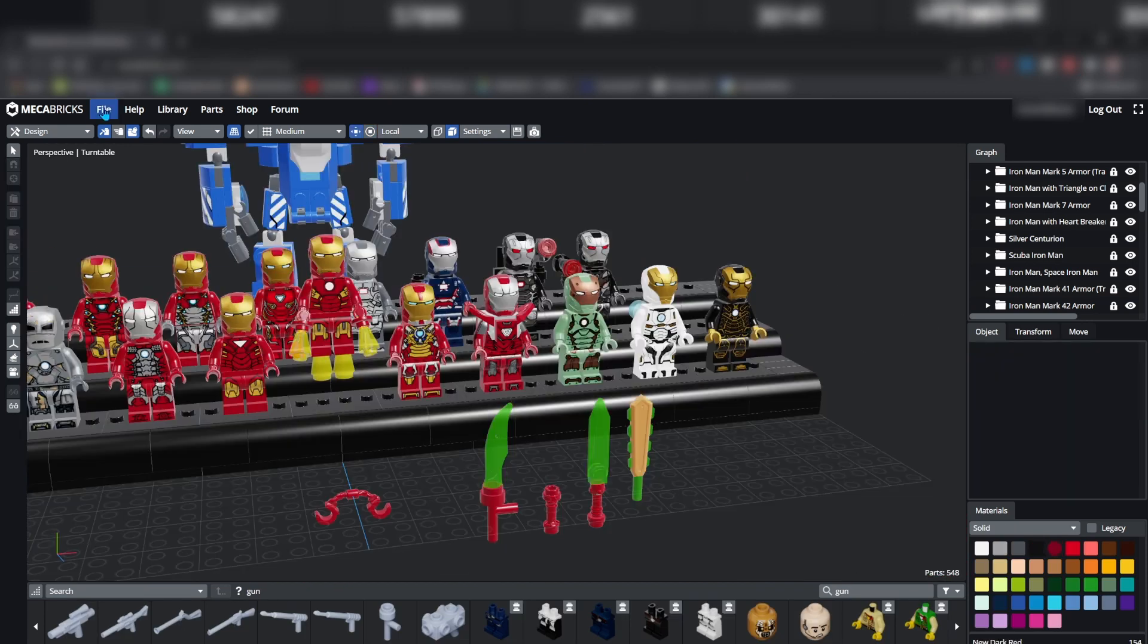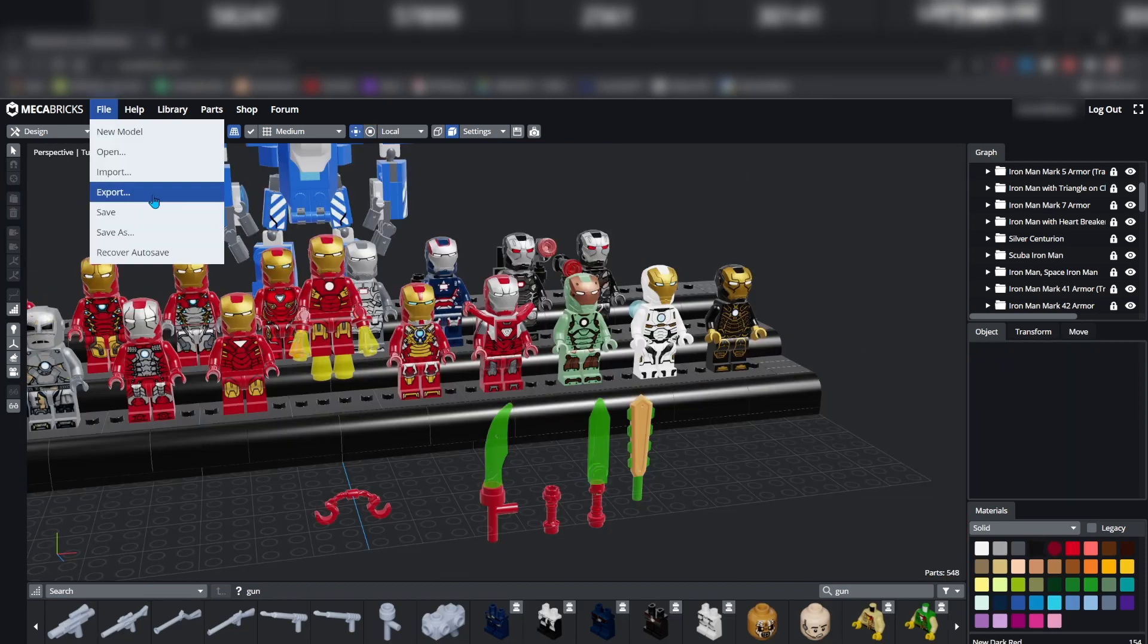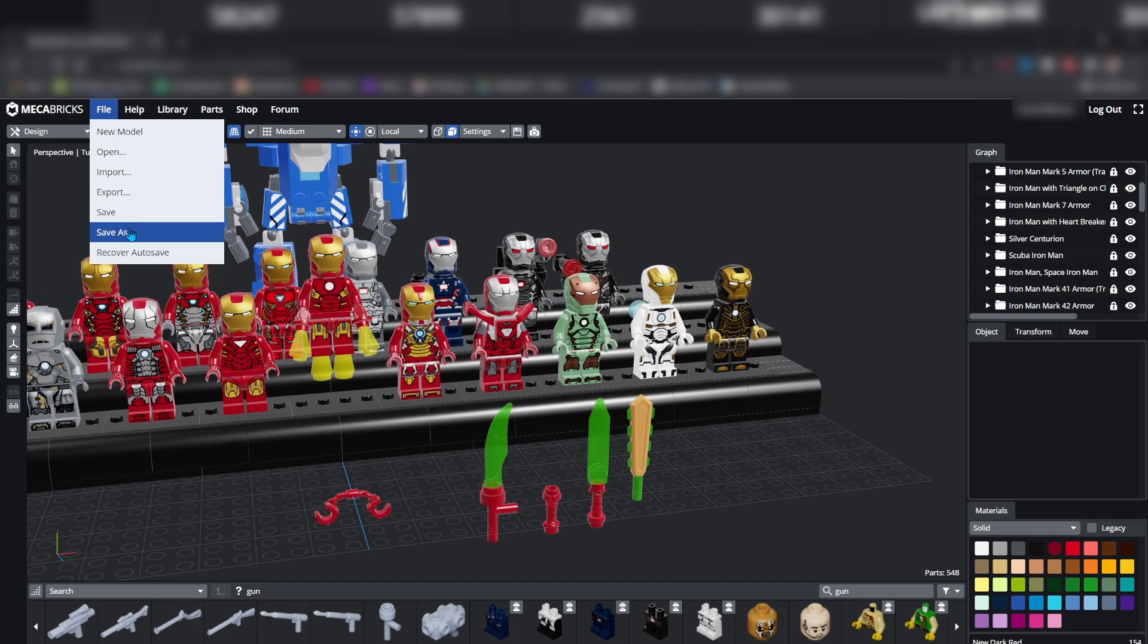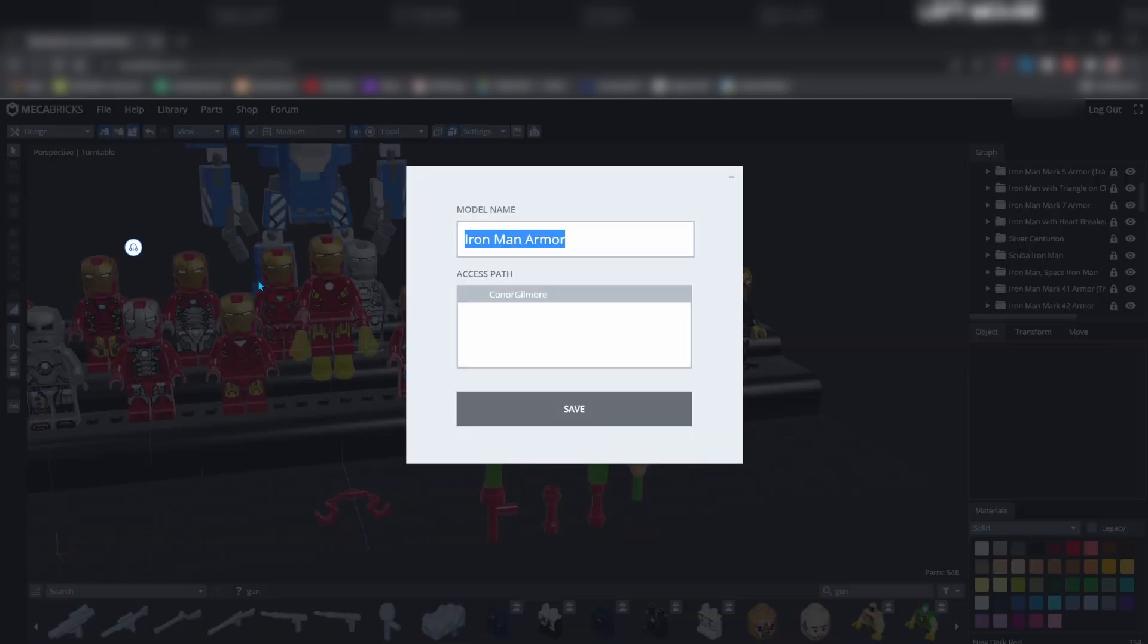To save your model, go to file, save as, name your model, and save.